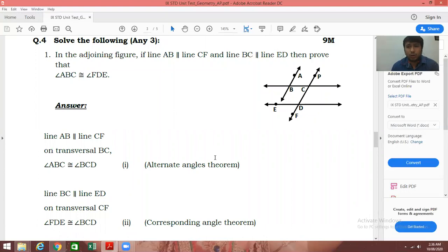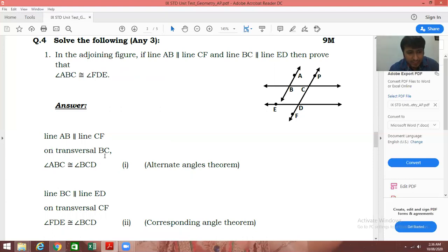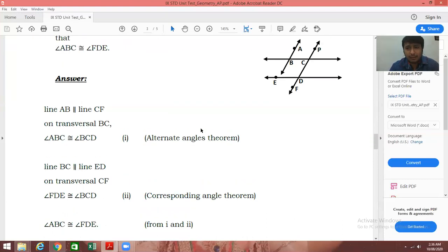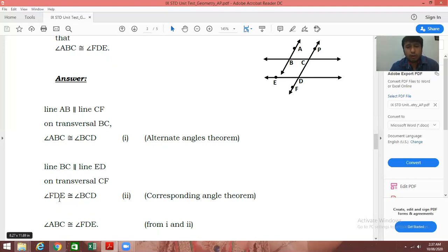Question number four: solve any 3 out of 4, for 9 marks — each sum is for 3 marks. We have to prove that angle ABC is congruent to angle FDE. First, take line AB parallel to line CF. On transversal BC, angle ABC is congruent to angle BCD by the alternate angles theorem — result number 1. If your first three steps are correct, give yourself one mark. Next, line BC is parallel to line ED. On transversal CF, angle FDE is congruent to angle BCD by the corresponding angles theorem — result number 2. Another one mark. Comparing results 1 and 2, the right-hand sides are equal, so the left-hand sides are also equal, giving angle ABC congruent to angle FDE. The final step earns another one mark.